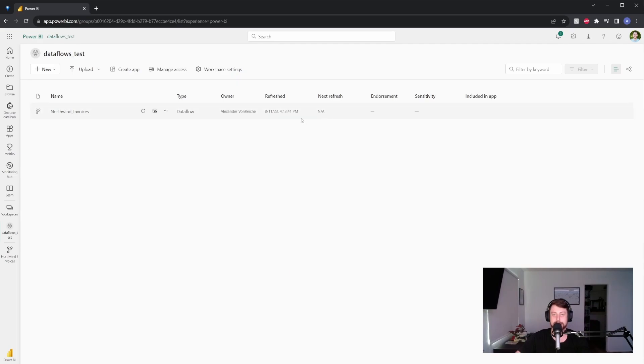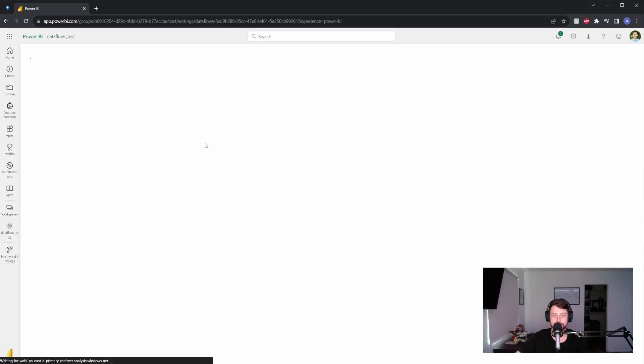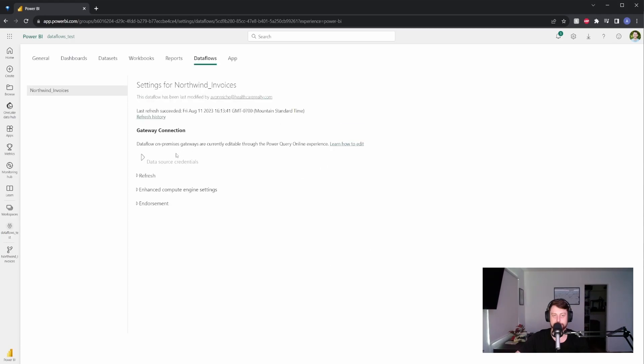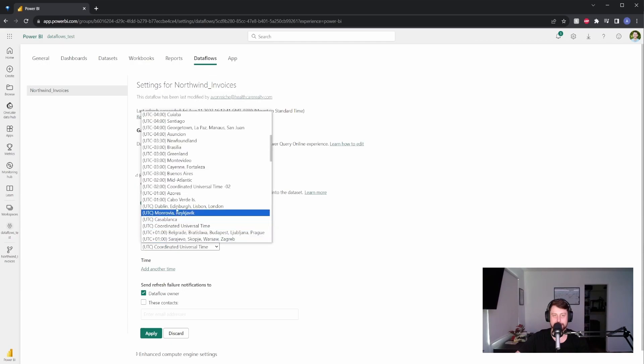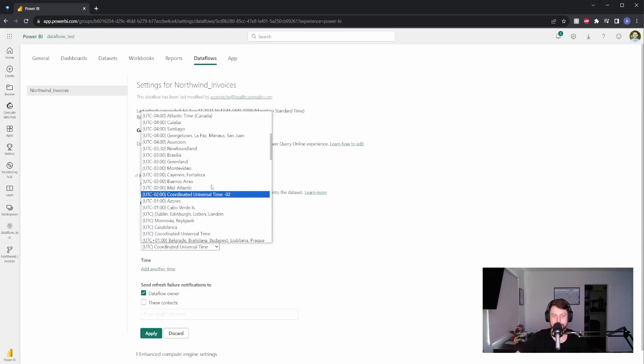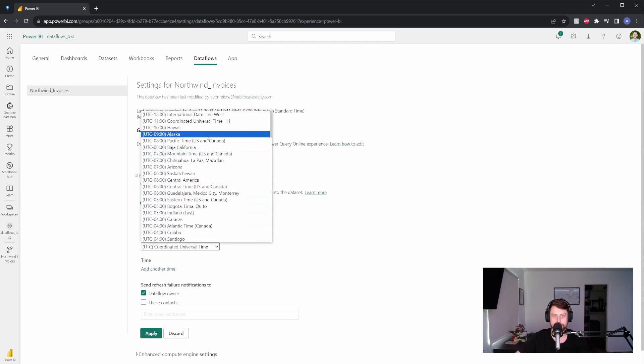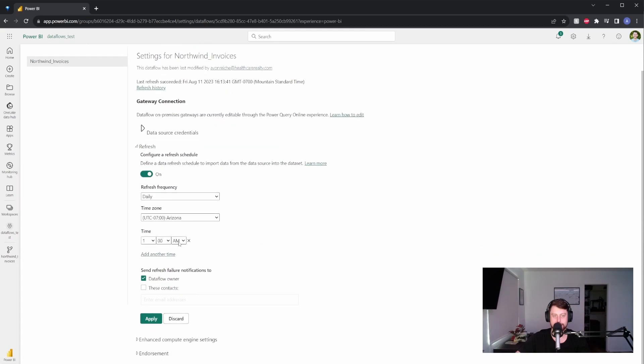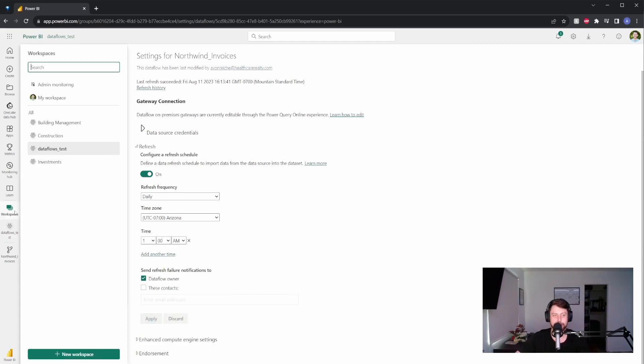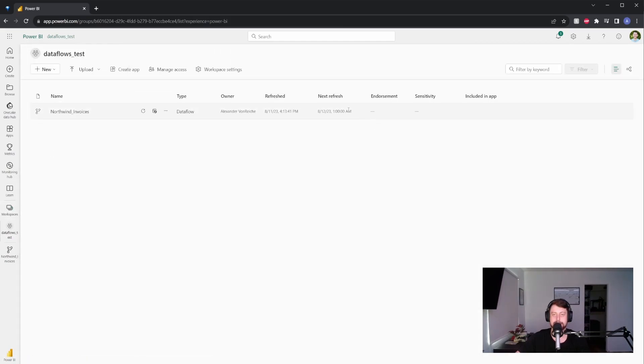And if I want to schedule refreshes, I can go here, go to the schedule refresh, can check out the refresh settings and set it up. So I can select time zone. For me, I'm in Arizona. So go to Arizona, we can add a time, whatever we want in the middle of the night. We can send any failure notifications to a specific contact or me since I'm setting it up, hit apply. Then if you go back to the workspace, you'll see that the next refresh is set up.